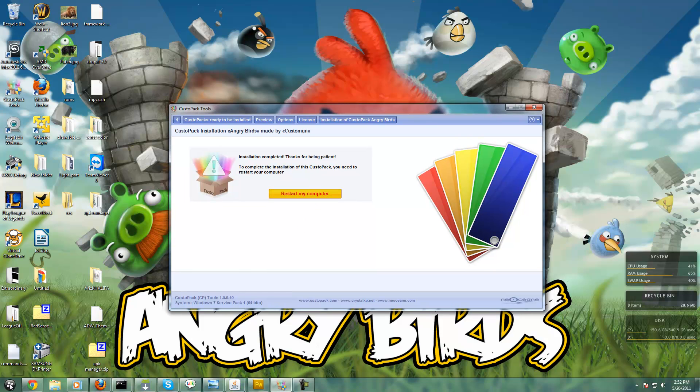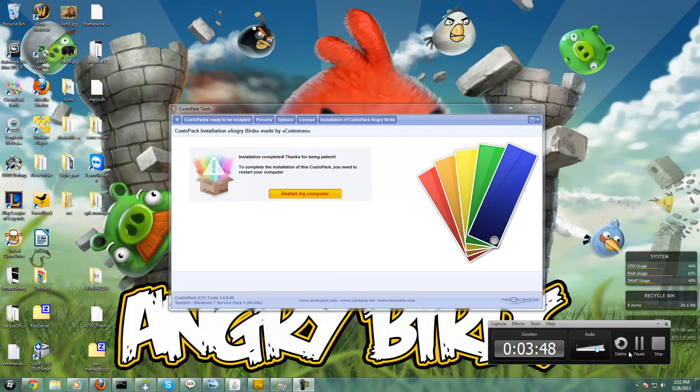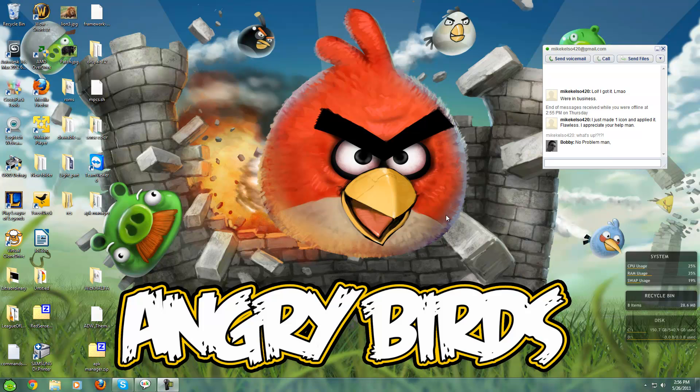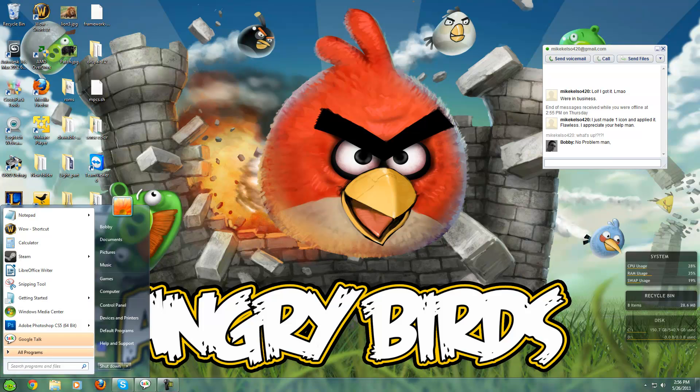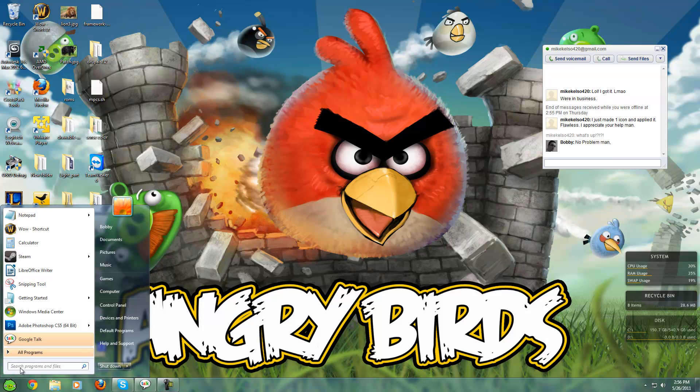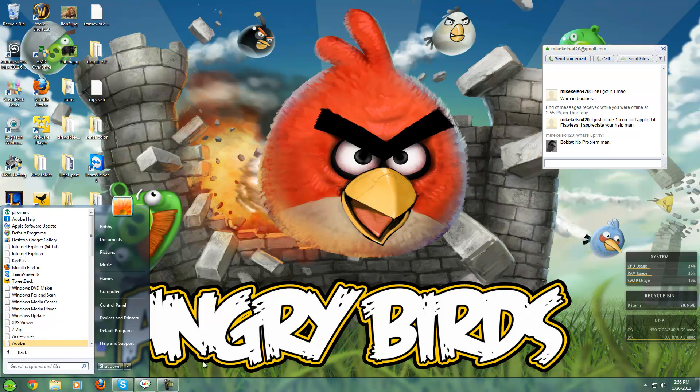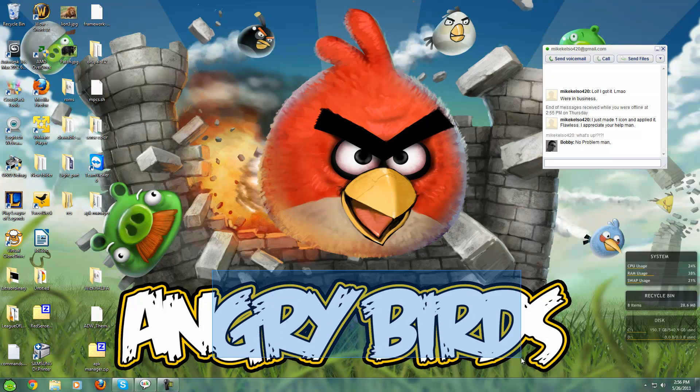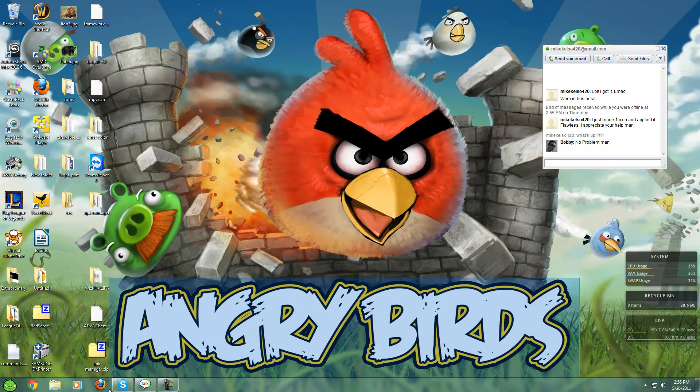So I just rebooted my computer and you can see that it changed the start menu icon. It changed the sounds, changed the boot screen, login screen, all that good stuff to an Angry Birds theme, which is pretty ugly. But if you like Angry Birds, it's good.